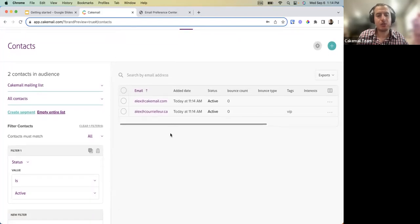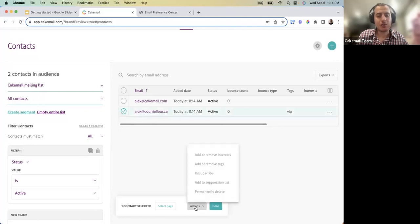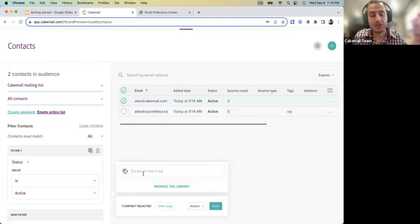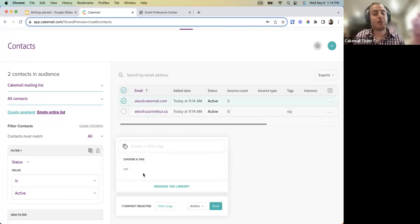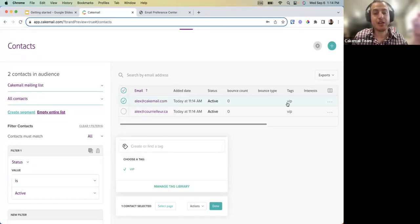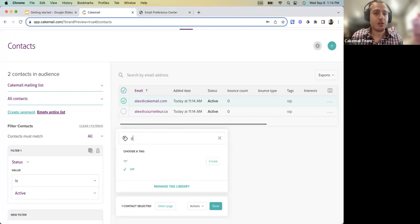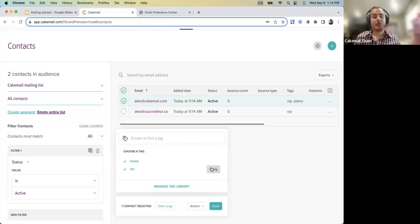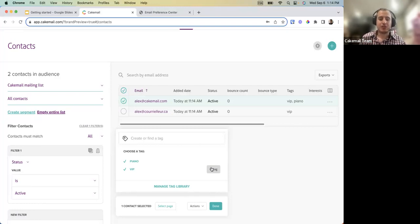The second new feature is Tagging. If you select a contact you can add or remove a tag. For example, you can create or find an existing tag — in this account there's a tag called 'VIP' — and tag this person as a VIP. You could also tag them 'piano' if they like piano, making it easy to better segment your list for more personalized messages.